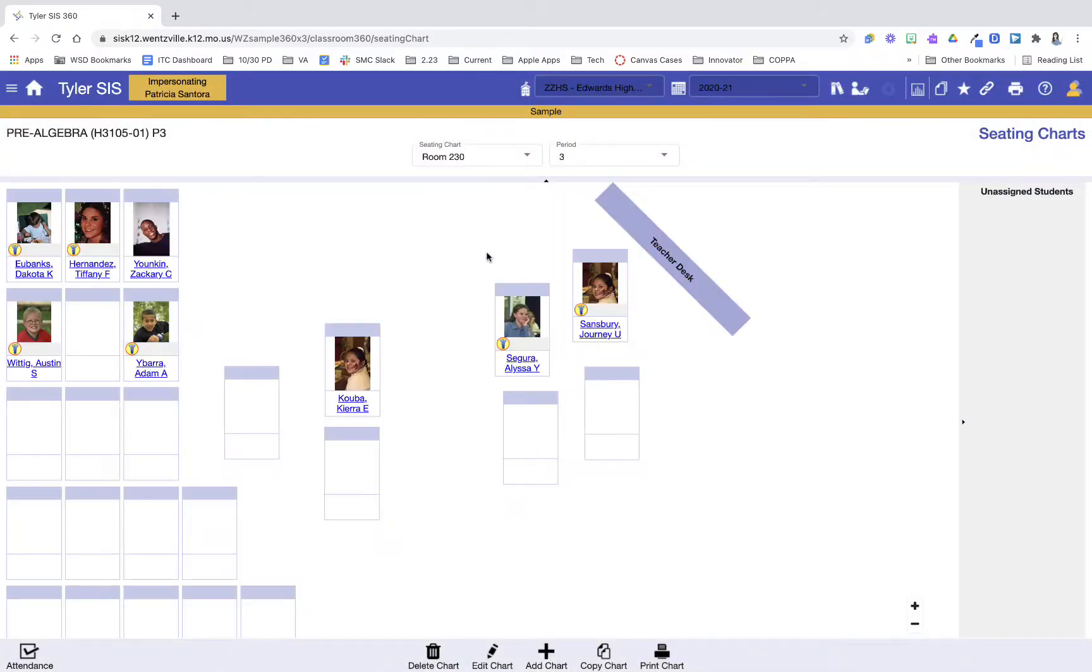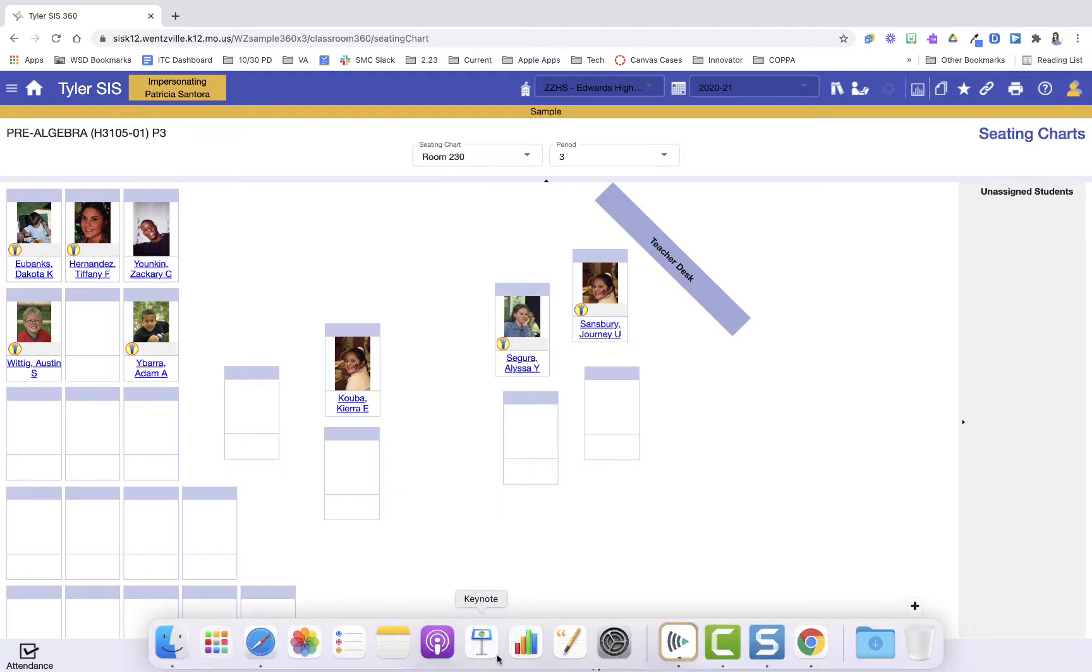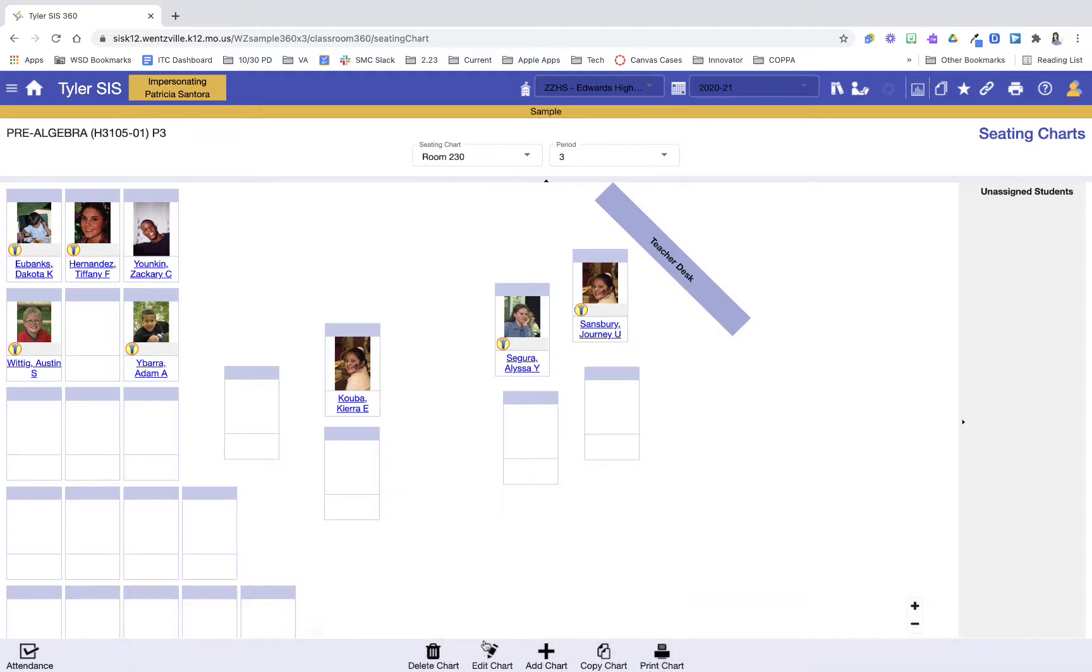Now that I've pressed Save, this has loaded for my third hour. Now that it's loaded, I have a print chart option if I wanted to print it. If I need to go back and edit it, I can edit it there. But now I have this seating chart created to use.